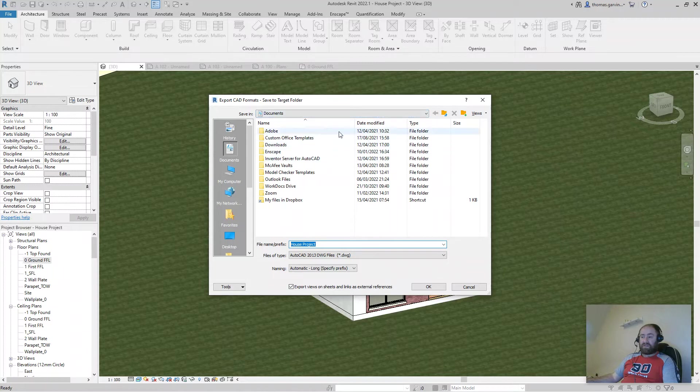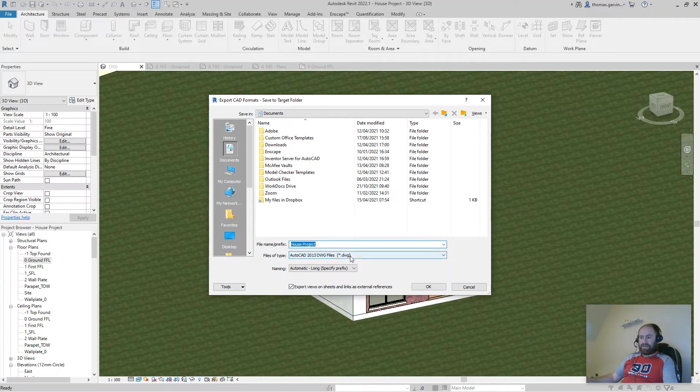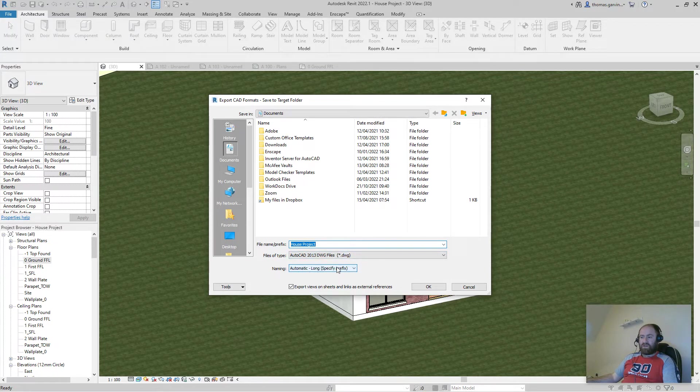Now we just need to find a folder to save it in. Save it there for now. And the name, so you have an option for a long name or short name.